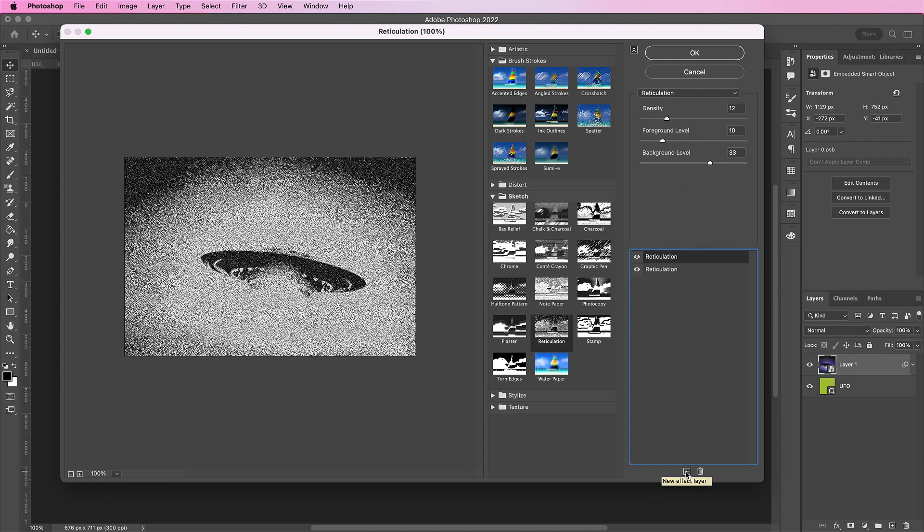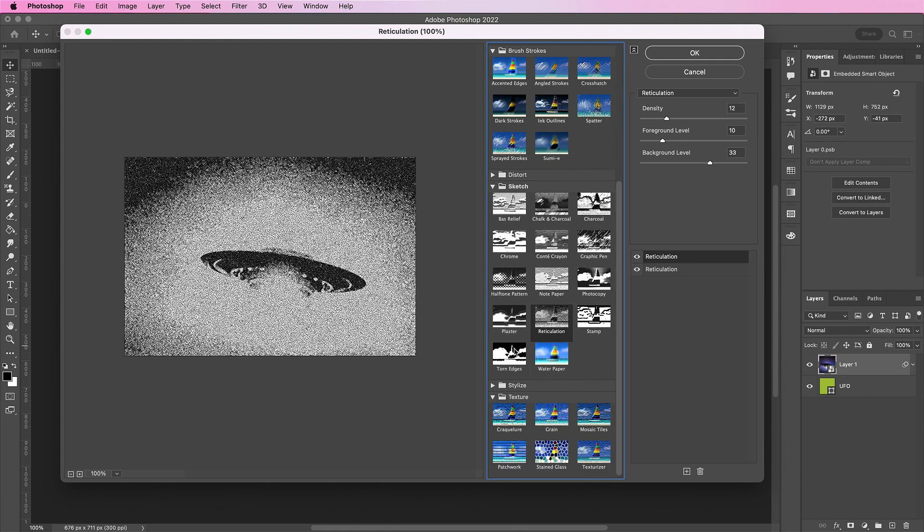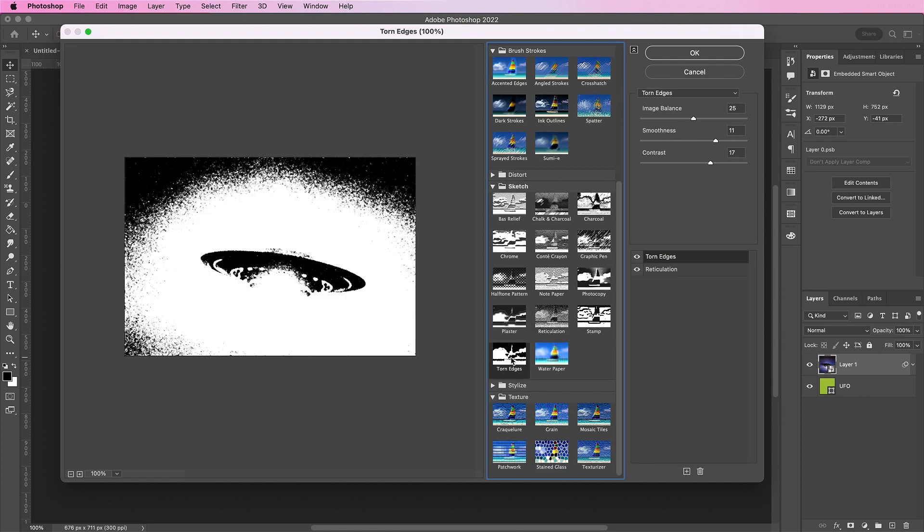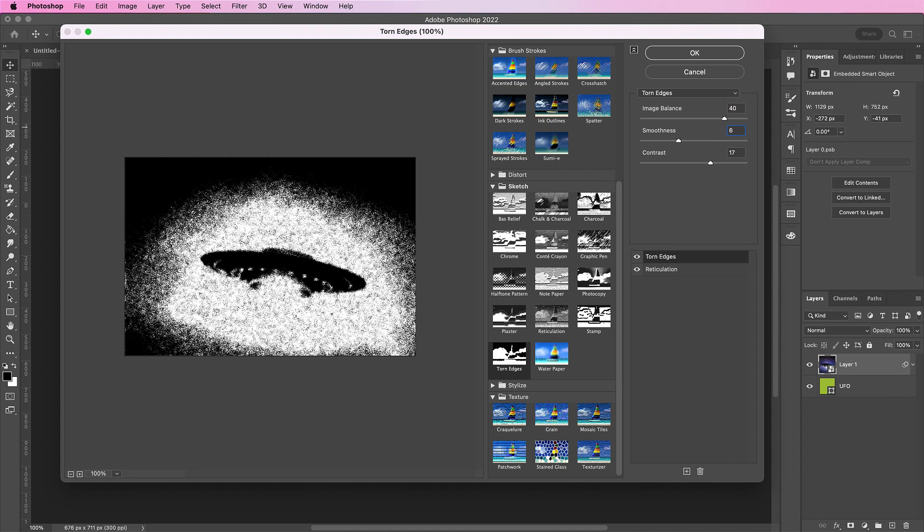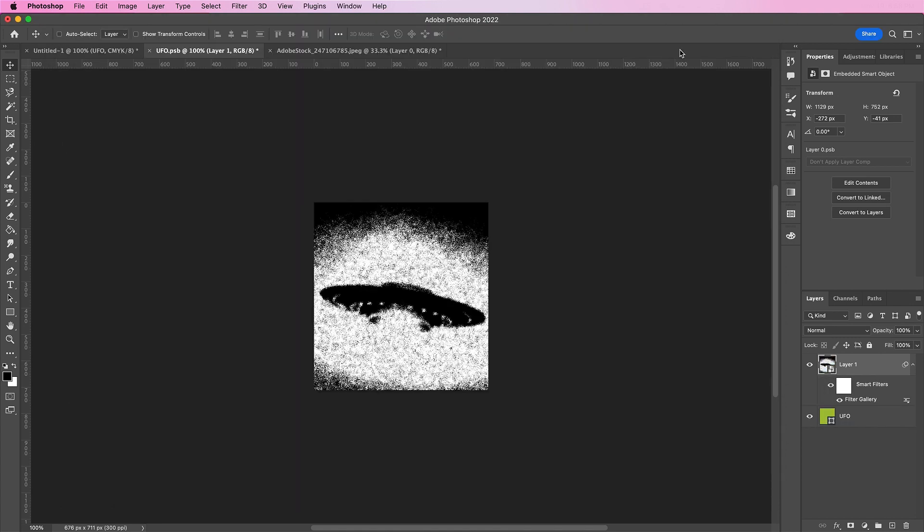Now we're going to add a torn edges layer above it, and change these values to 40, 6, and 17. File, save this smart object, and go back to your original document.